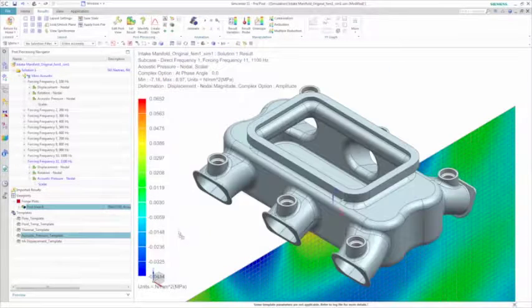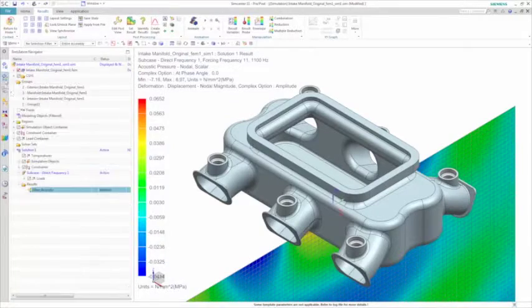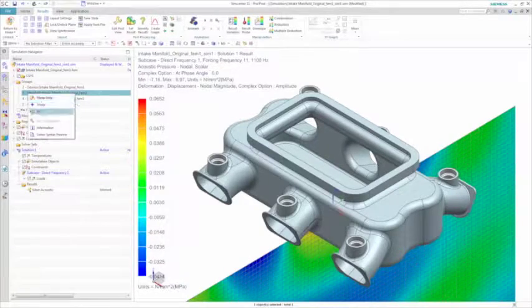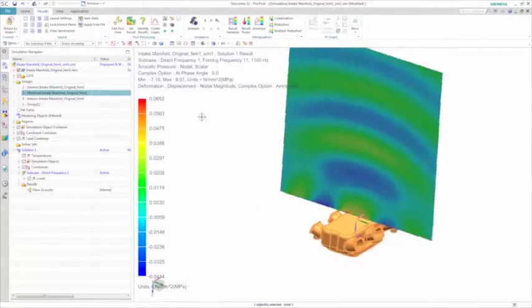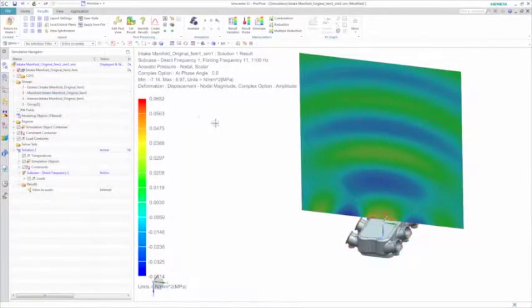In this case, by applying an acoustic pressure template, you can see the acoustic waves propagating from the structure.